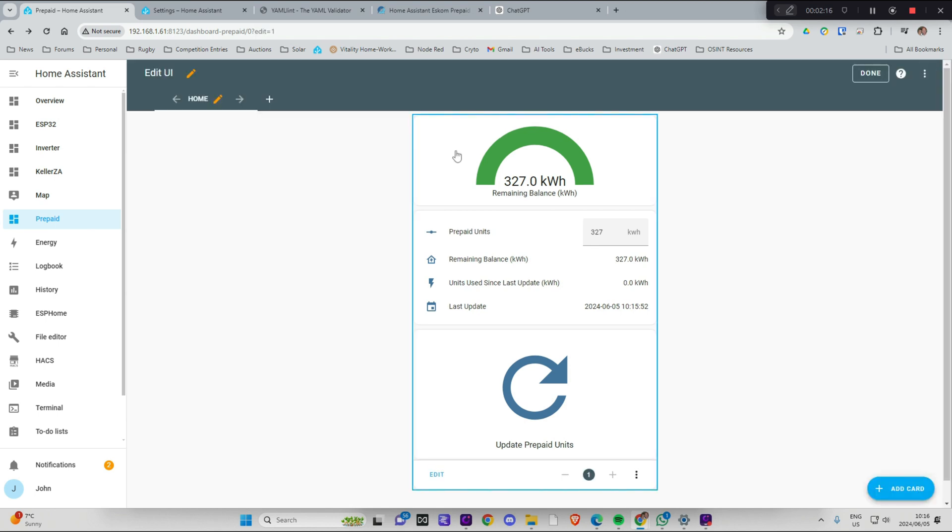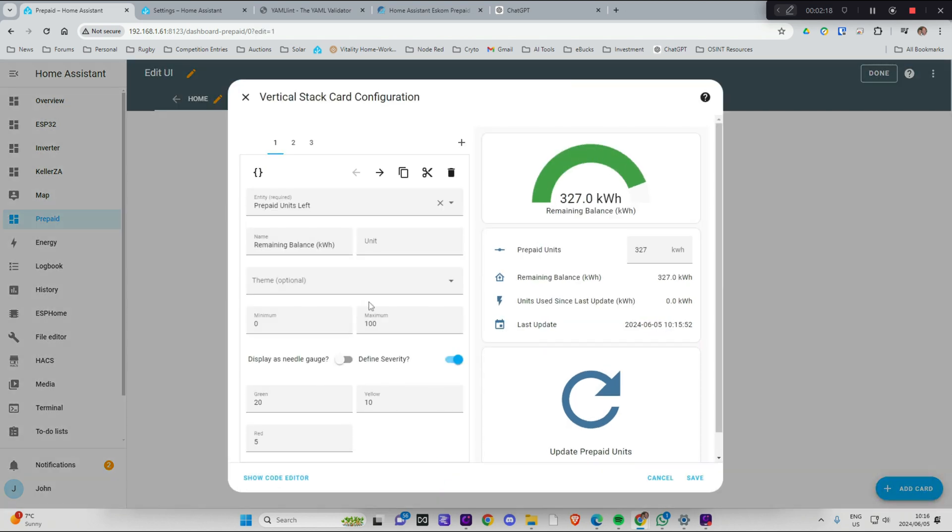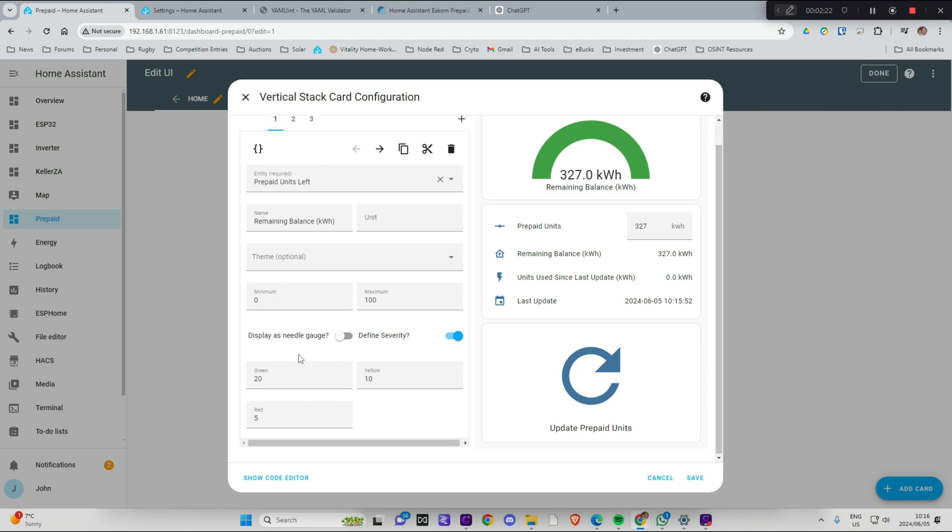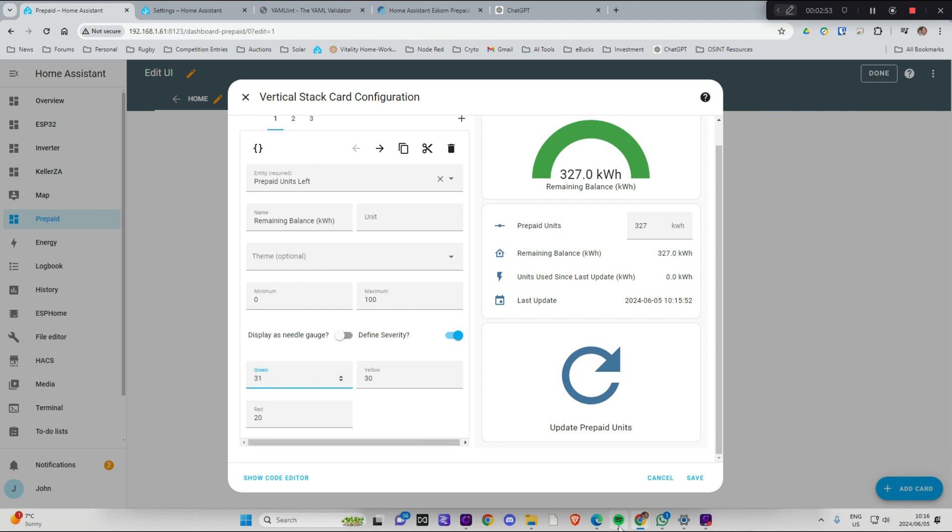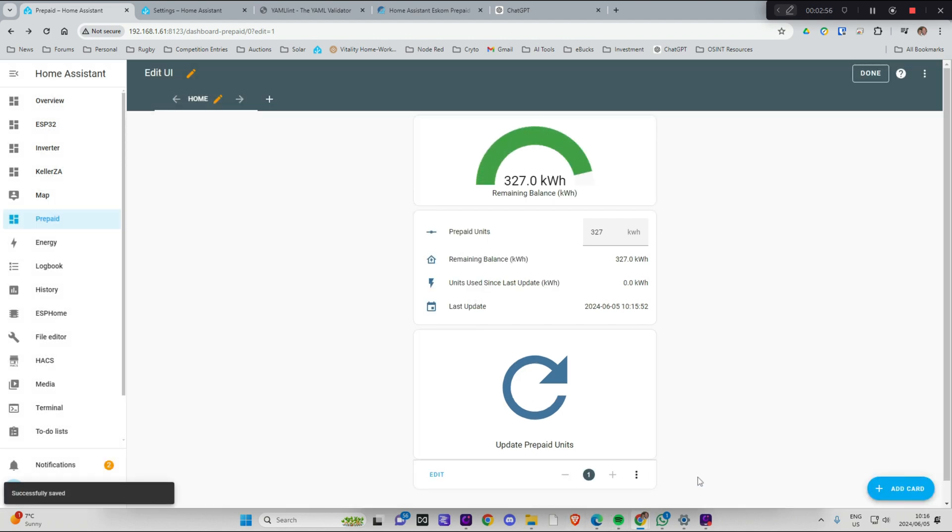If I want to change the settings on this meter, I can change this over here. And I can make it yellow becomes at 30 and red becomes at 20. OK. And green is from 31. OK. So when it gets down to 31 it's going to turn yellow. And when it gets down to 20 it's going to turn red. That definitely looks better.